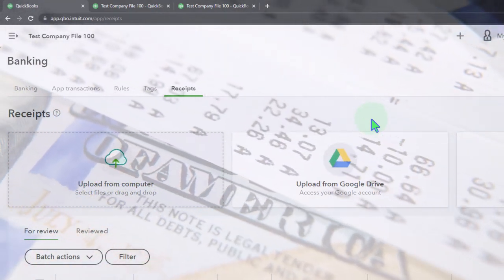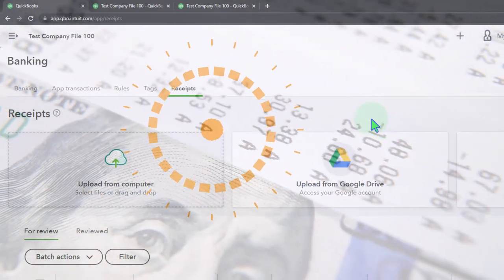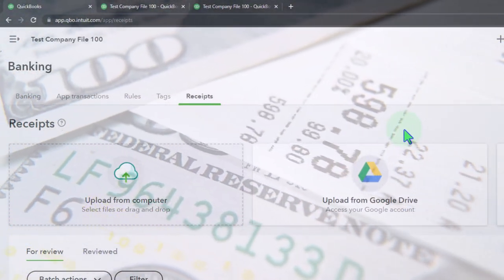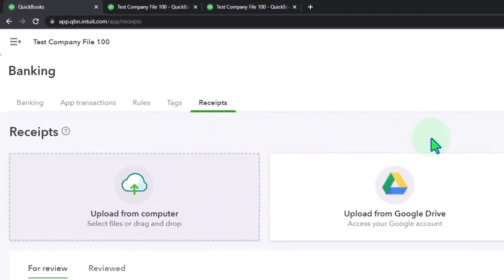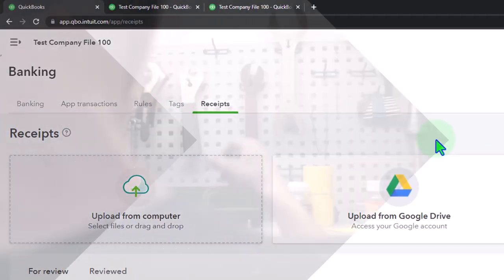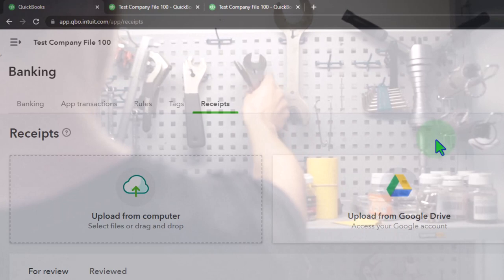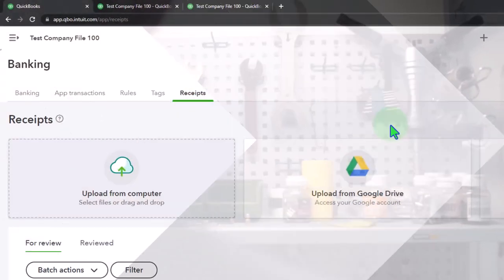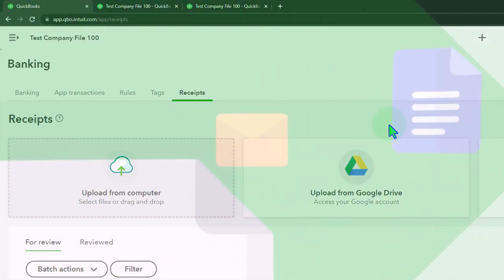A nice thing about receipts these days is that everybody has a camera on them — basically their phone. If you use the QuickBooks app, you can take a picture of the receipt and it'll manage the receipt and pull it into QuickBooks for you. That's a great tool because you can easily get the image of the receipt into QuickBooks using the app, which works kind of like a scanner, converting it to a PDF file and allowing you to upload it into QuickBooks.